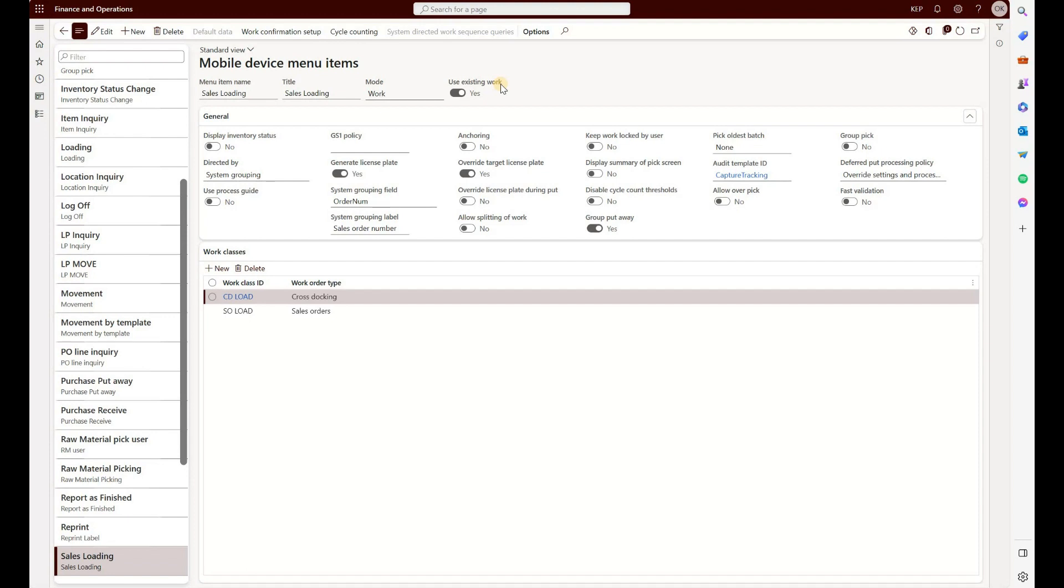The shipments will be scheduled and the tracking number information will be provided by the carriers. So that's the menu item that we plan to use to capture a tracking number on the handheld device right after the sales loading has been completed.